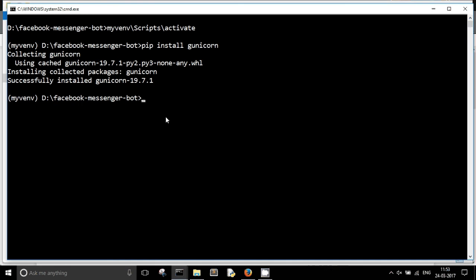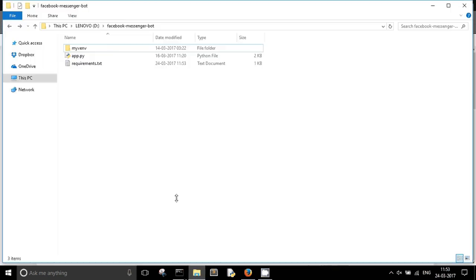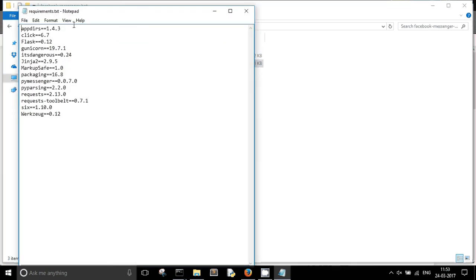The next thing is to create a requirements.txt file. A requirements.txt file will contain all the third-party libraries that my Flask app requires to run. In order to do that, we need to run pip freeze > requirements.txt. What will happen is that all the third-party dependencies will get written into a file called requirements.txt. If I open it, you can see that it has gunicorn, it has Flask, it has pymessenger — basically all the third-party libraries that my Flask app will require.